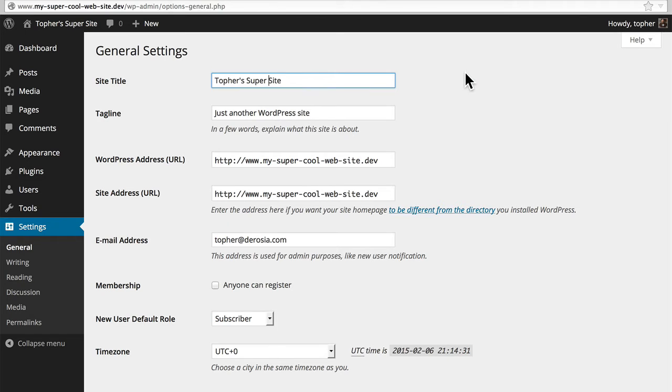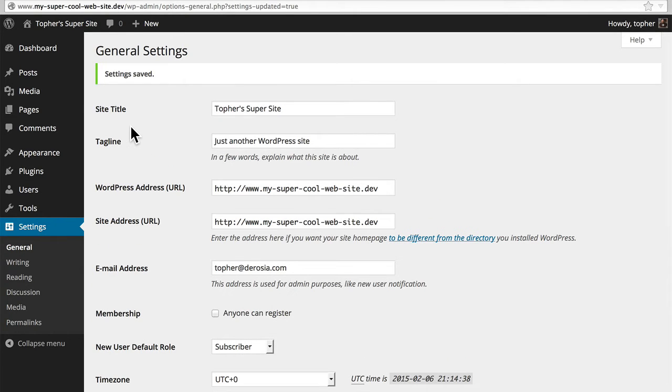Call it Topher's SuperSite and now I will show you how to save this specific configuration as a blueprint.